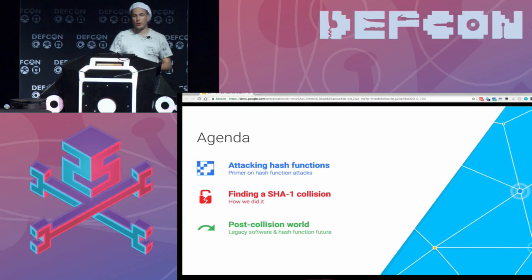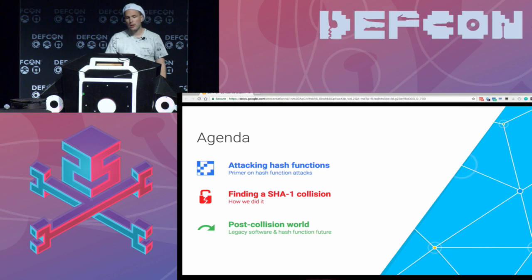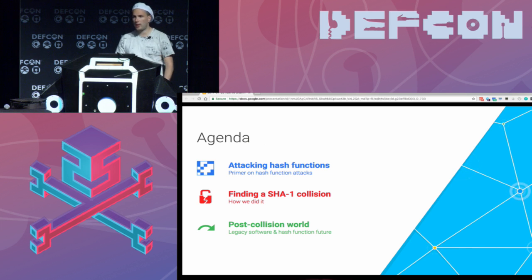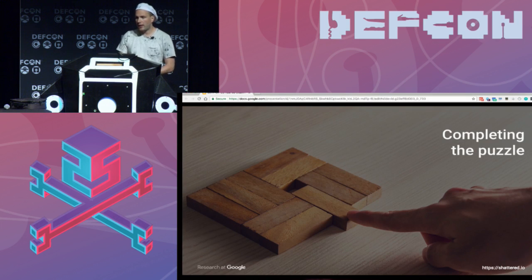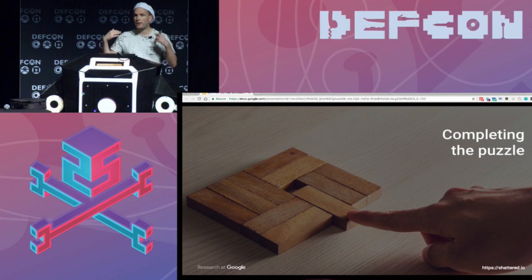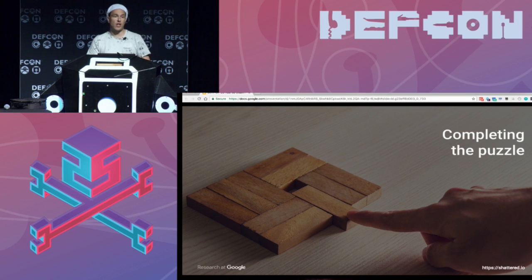So what we're going to talk about today — three things. First, how we attack hash functions. Then, how we found the SHA-1 collision and what happened. And finally, the post-collision world: how you deal with legacy software still using SHA-1 and what the future holds for hash functions. One very important thing to mention is that the SHA-1 collision is just the final straw of a very long line of research and we are standing on the shoulders of giants.